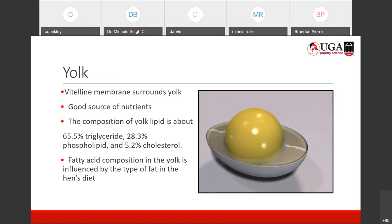The yolk is the most inner part of the egg. It has a vitelline membrane which surrounds and keeps the contents together. It is a good source of nutrients, composed of yolk lipids — about 65.5% triglycerides, 28.3% phospholipids, and only 5.2% cholesterol. The fatty acid composition of the yolk is influenced by the type of fat you actually feed those birds.